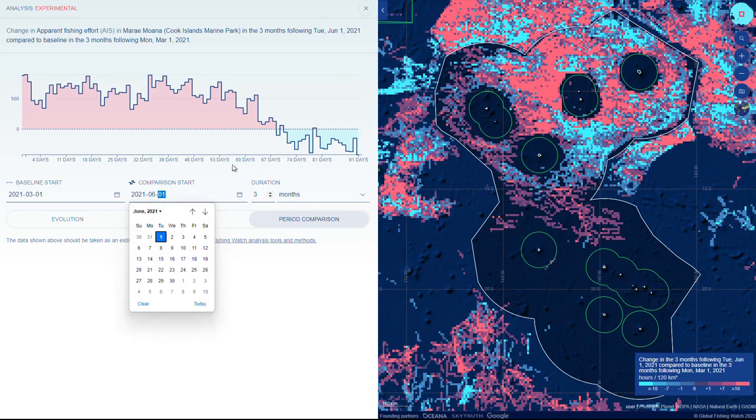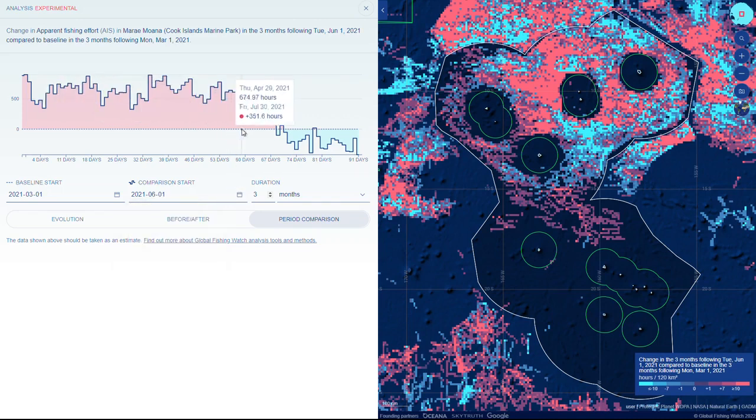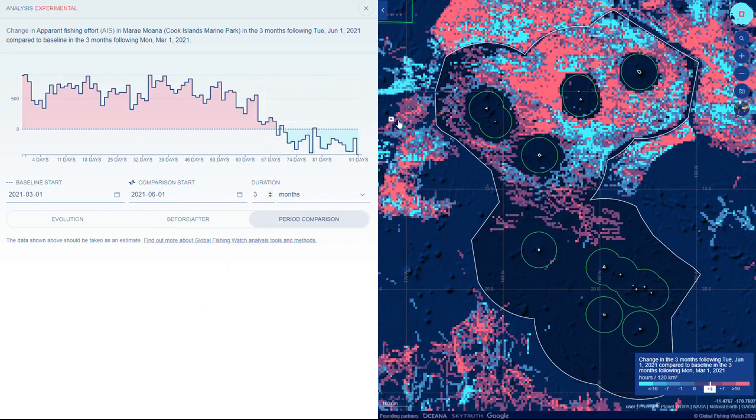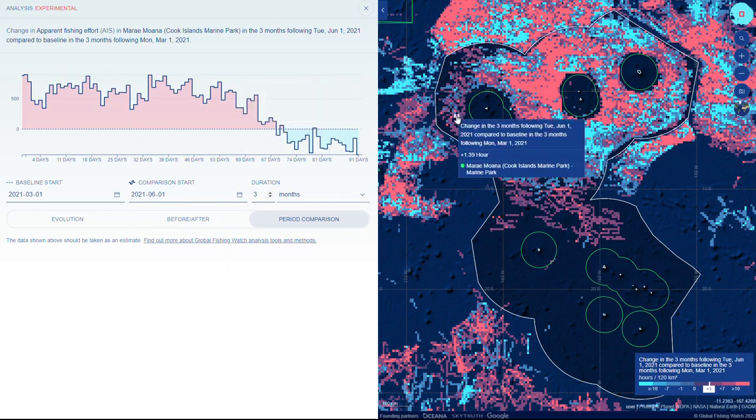Explore the results via the graph or map. If there is a vertical line on the graph, there is no data available for comparison beyond that point in time.